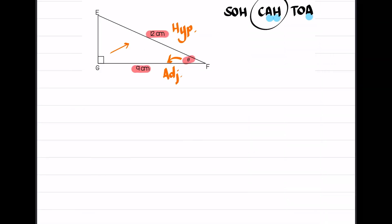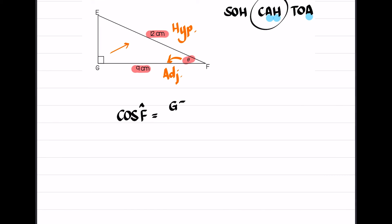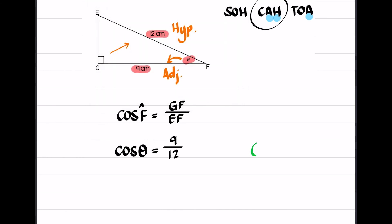Identifying the trig ratio is the first step to getting the question correct. We write out the formula: cos of the angle I'm referencing from — cos of angle F — is equal to adjacent over hypotenuse, so GF over EF. That means cos of angle F, which is theta, equals GF which is 9 over EF which is 12. I don't want cos theta, I want theta by itself, so I'm not going to divide by cos — I am going to shift cos, second function cos. On my calculator: shift cos, 9 over 12. Therefore theta to one decimal place is equal to 41.4 degrees.